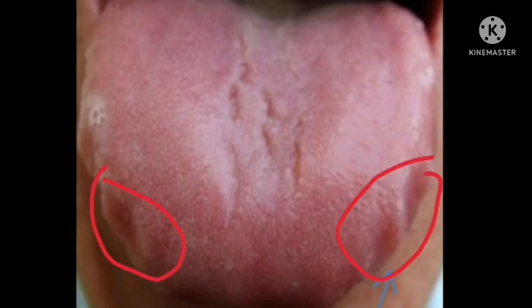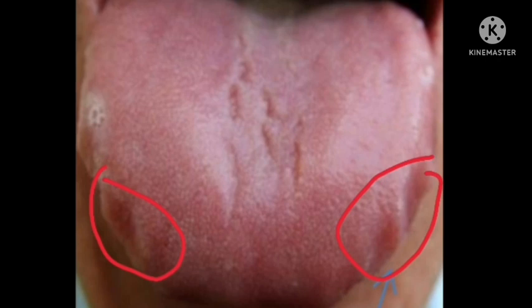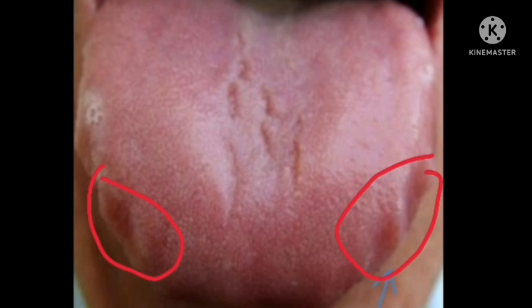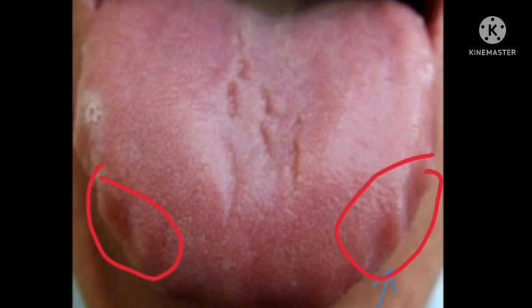So this was all about the teeth mark. I have explained how to diagnose it and what it means — it means spleen chi deficiency. A normal person can also have teeth marks, but if it is for a longer period of time, that indicates the person is really going through spleen chi deficiency. Thank you.